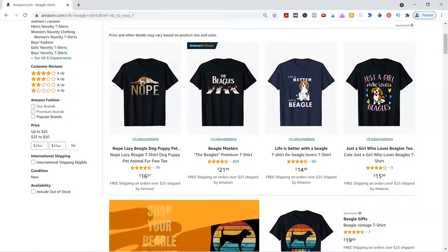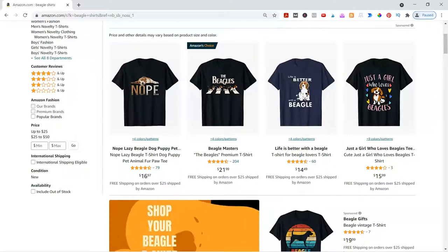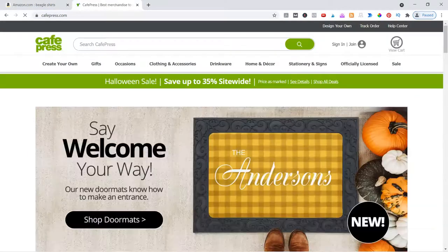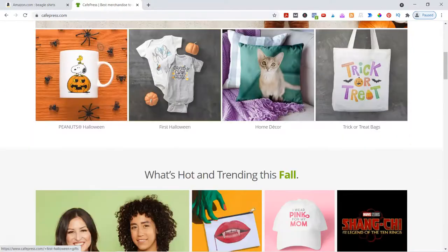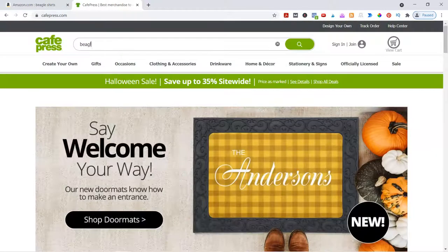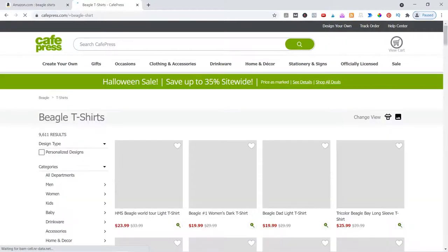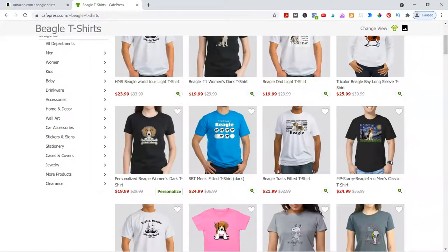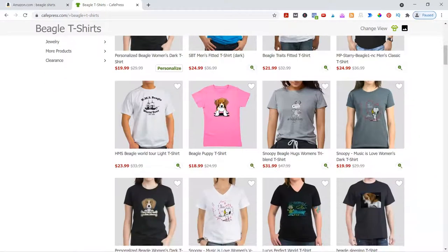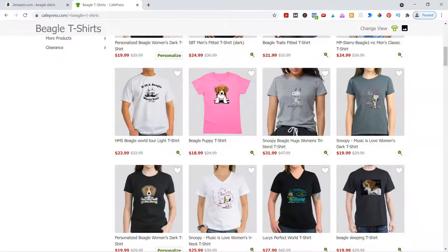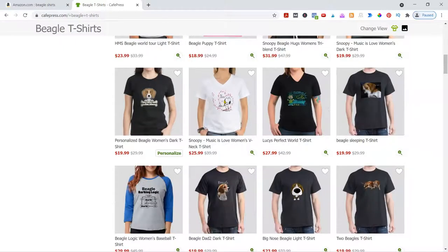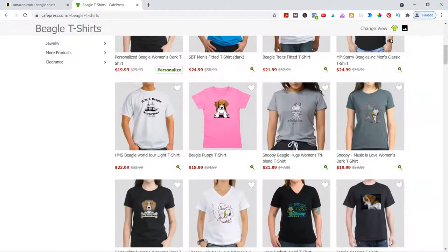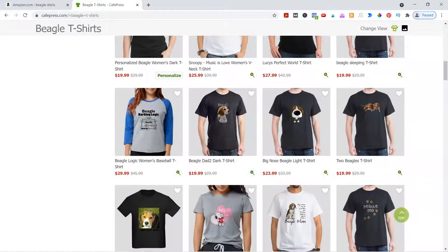The reason why we use Amazon and Etsy versus other places - so like CafePress - let me show you CafePress real quick. There is no sales data in here. Let's put in Beagle shirt. Just because they're coming up here doesn't mean that they're selling. You can look at different designs. Do not go with licensed - Snoopy is a licensed character and you can get in trouble selling or designing that. You can get pulled and everything else.